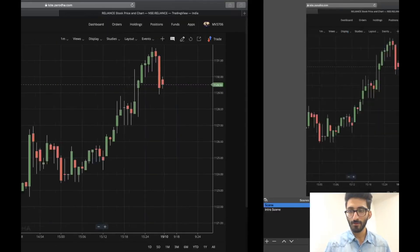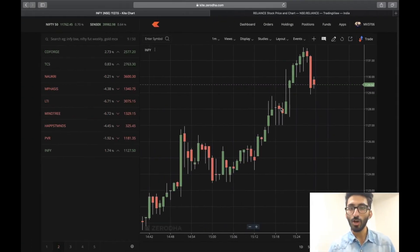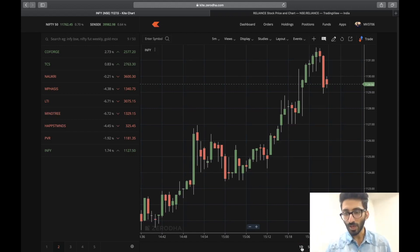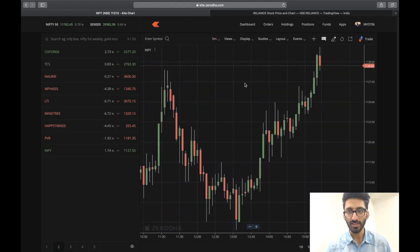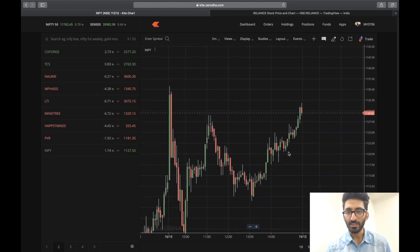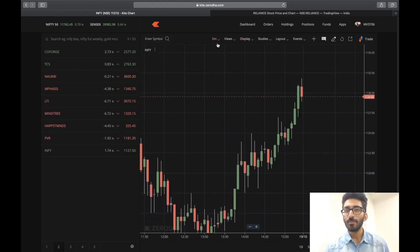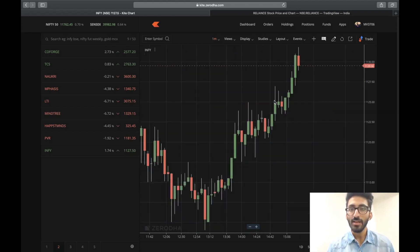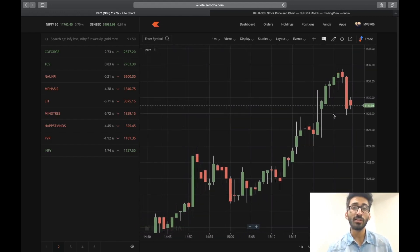So without further ado, let's get into it. Abhi maine Zerodha open ki hai and this is the Infosys chart. Infosys ke chart mein aap dekh sakte hai ki maine one day aur five minute choose kiya hai — five minute ka chart open ki hai, one day five minute chart. Ab mujhe agar five minute ki jagah par one minute ke interval par chart ki candlesticks ko dekhna hai, then one minute mujhe change karna hoga.